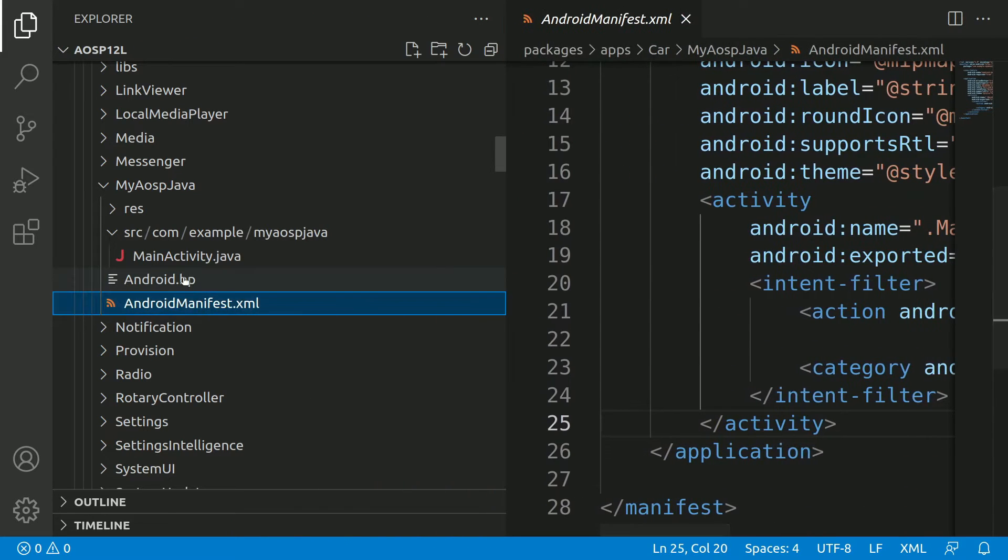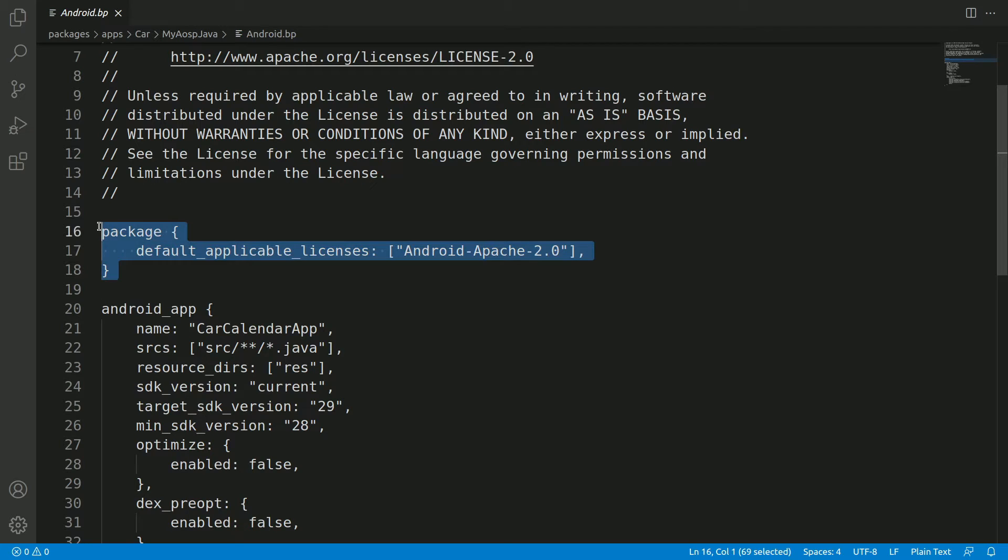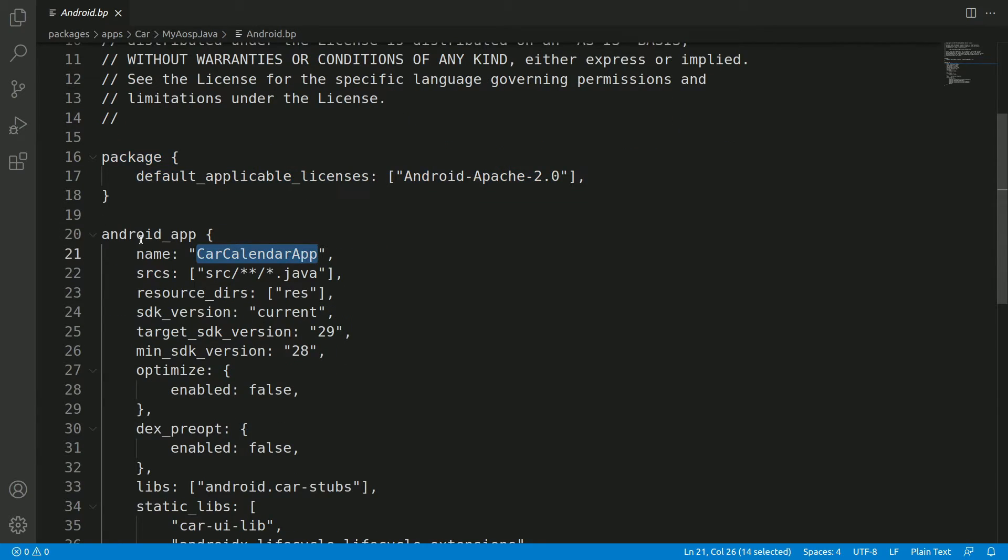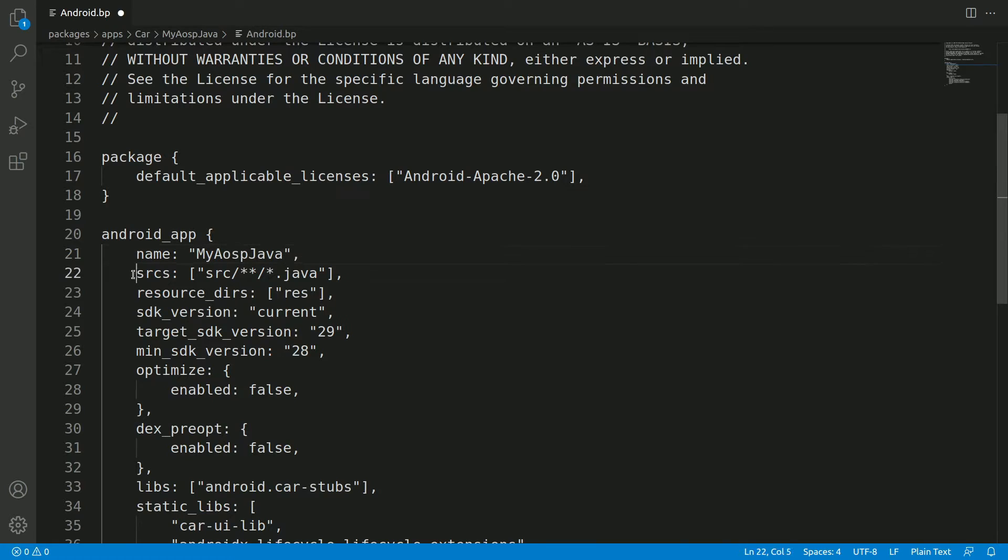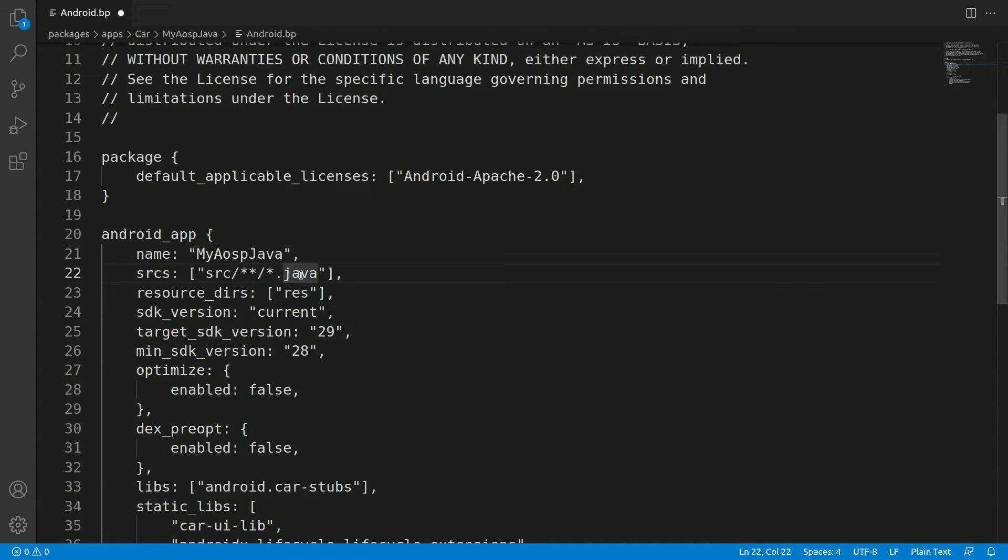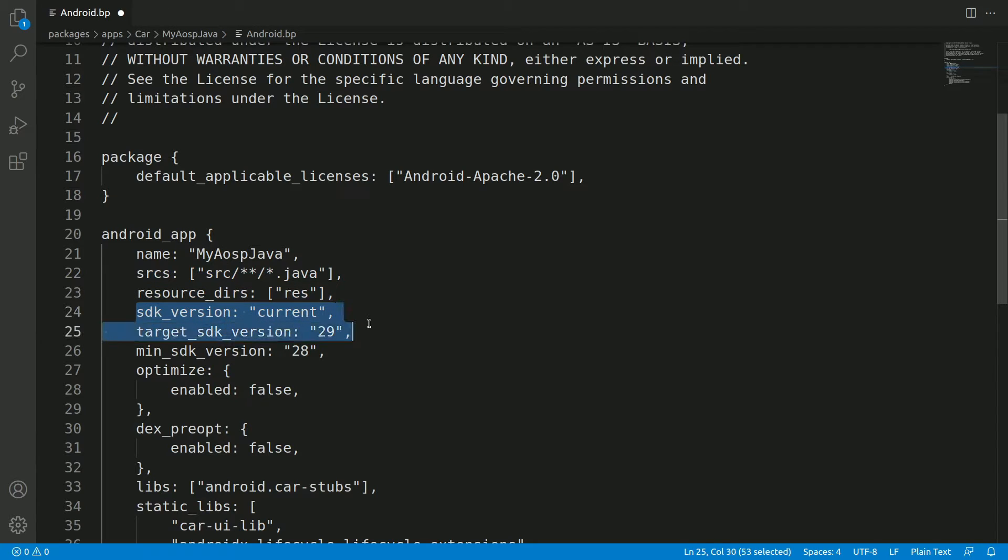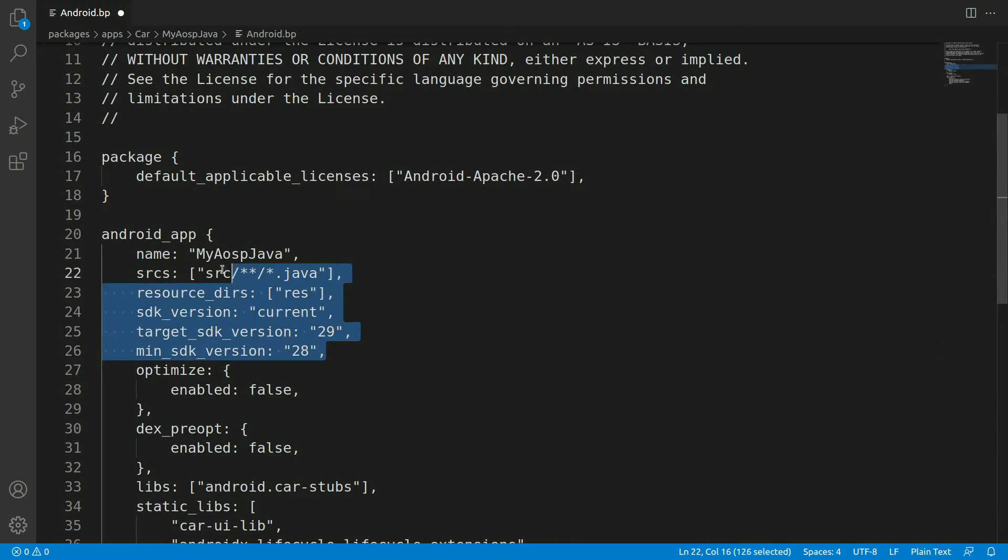So okay, so now let's modify android.bp file. So we can leave the package as it is. Change this name android_app to my AOSP Java. And here in the sources we could just mention star.java. So when we add a Kotlin project we need to mention star.kt here. Okay, so this project only has Java, so let's keep it as it is, Java.